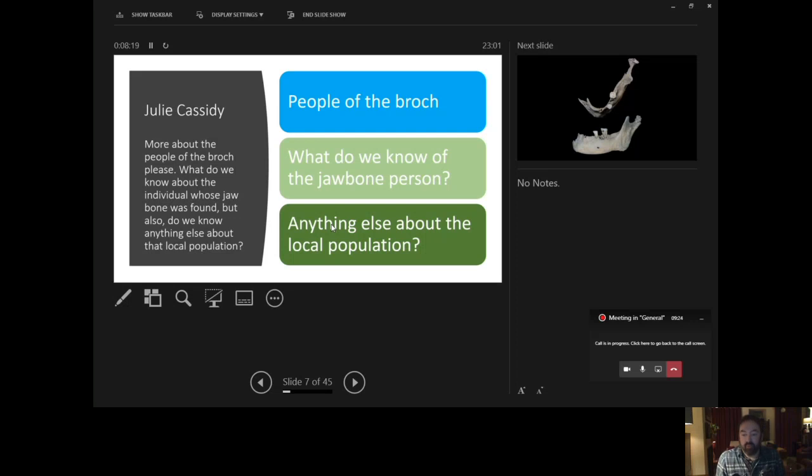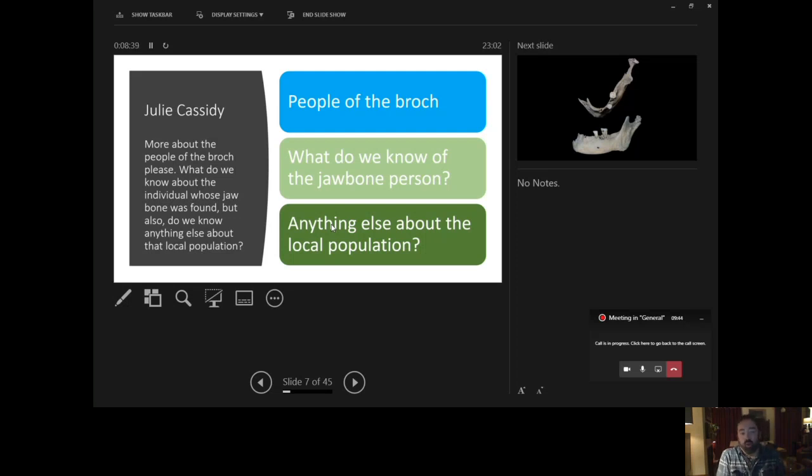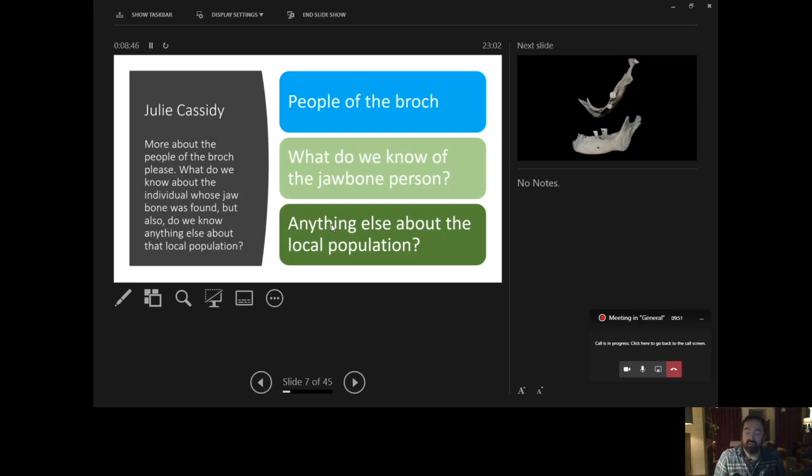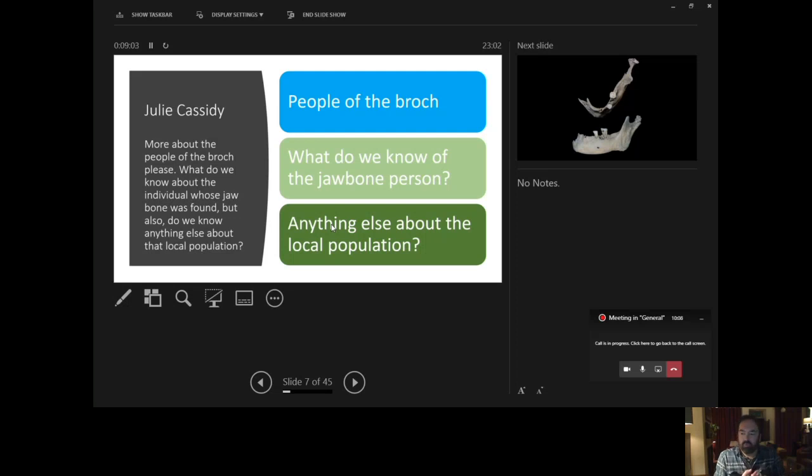However, everything that we excavate of course is telling us something about the local population, because assuredly the site is itself a trap for information about the activities that that community were busily engaged in across the landscape, as well as within the buildings and the precinct of the site itself. So almost everything that we talked about in this session and beyond in relation to the site and the findings from the site, it's telling us something about local population. And if I were forced to characterise them in two or three words, I suppose I would say very busy, industrious, hard working, probably goes for most prehistoric communities.